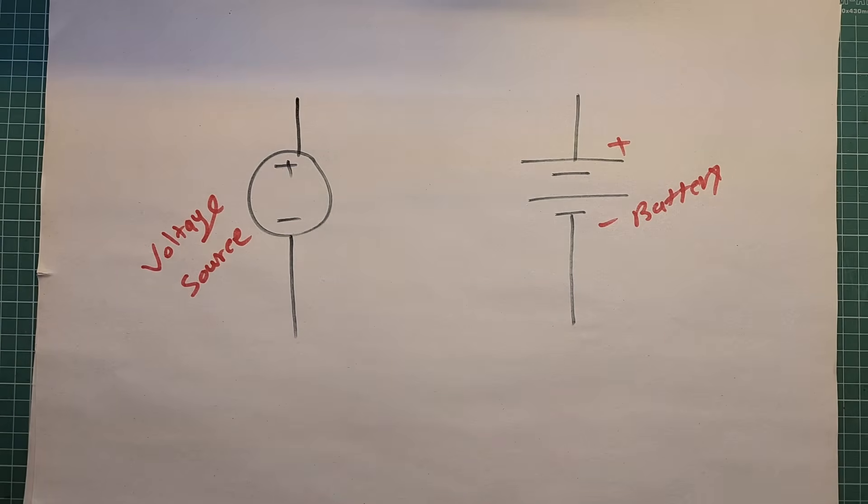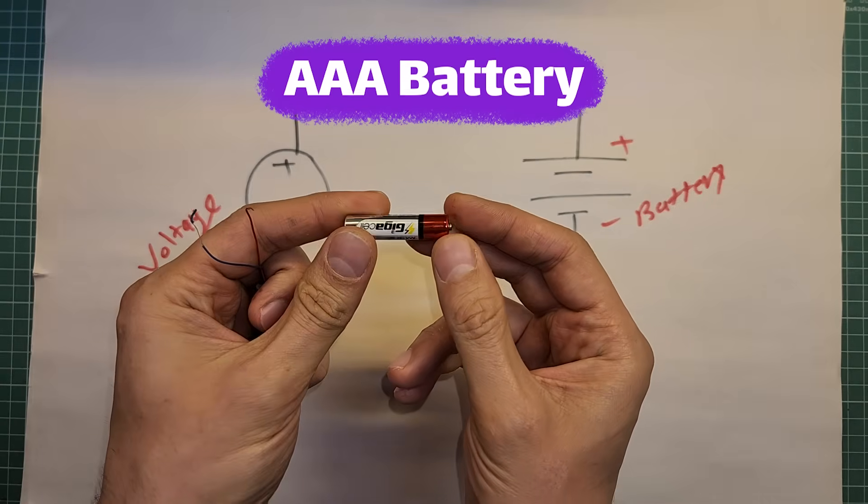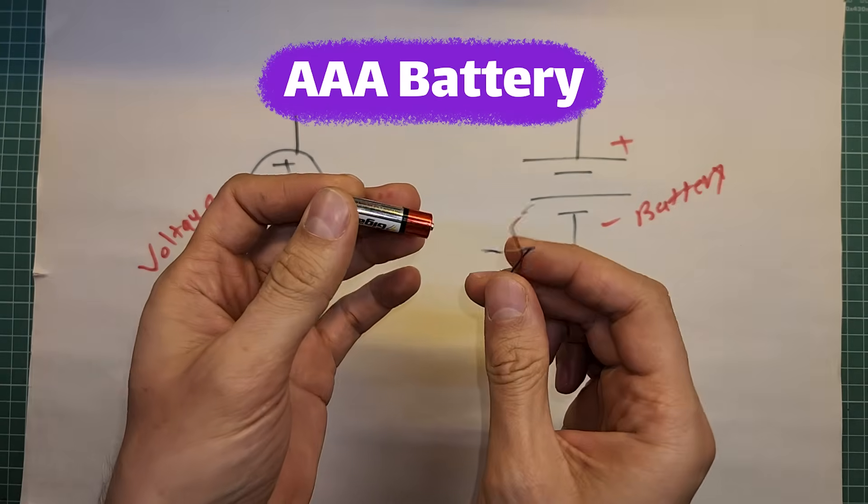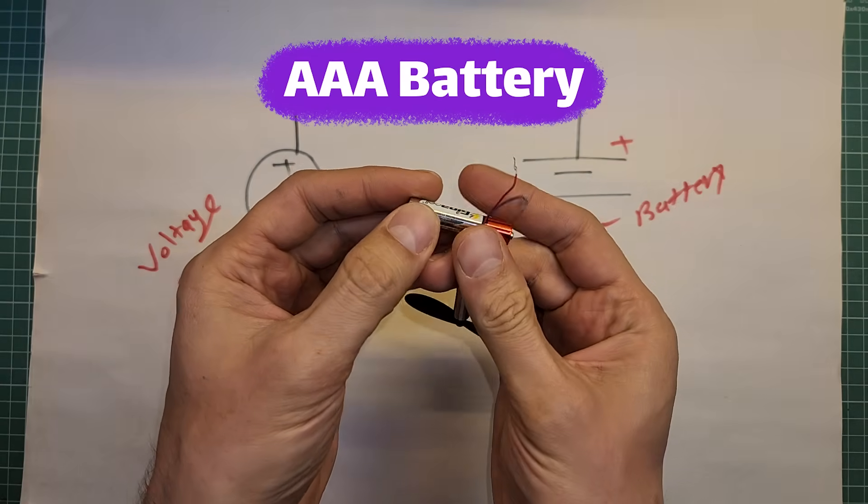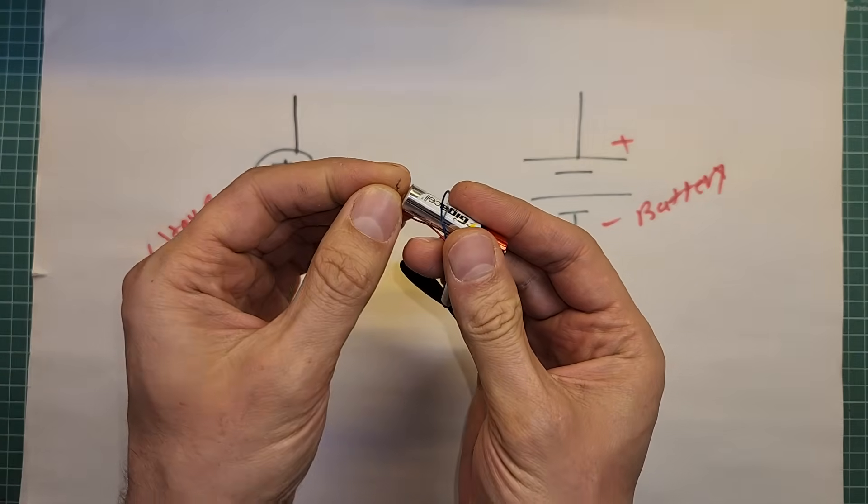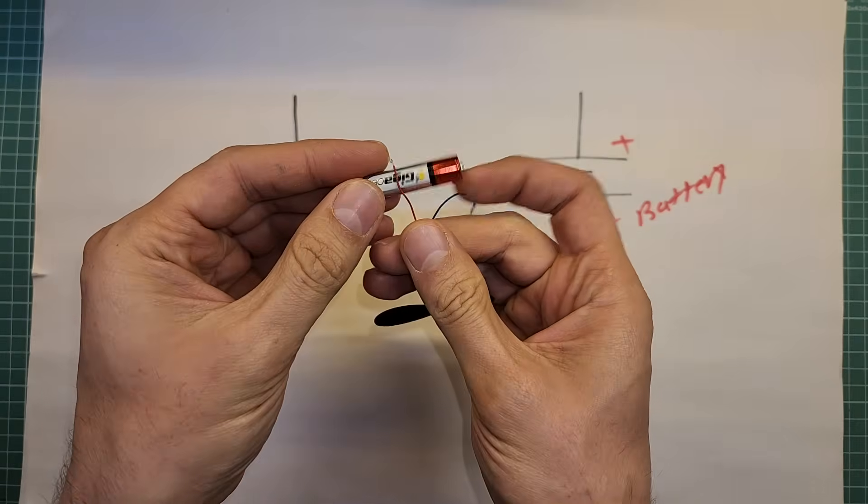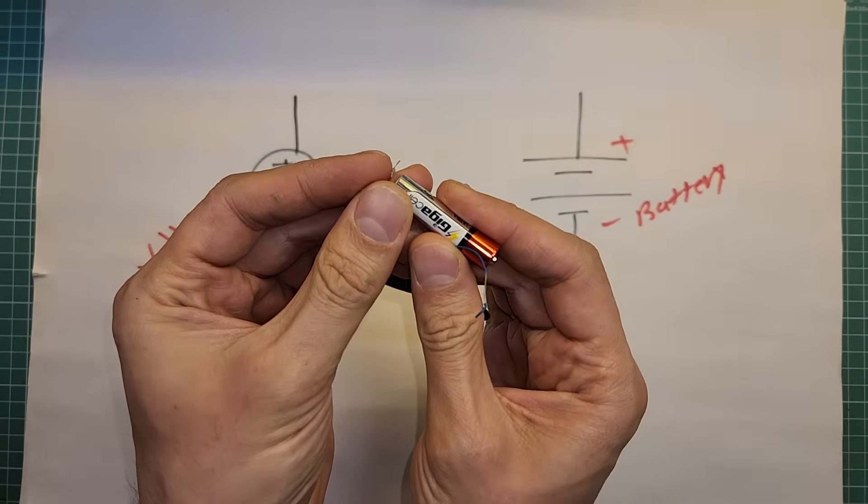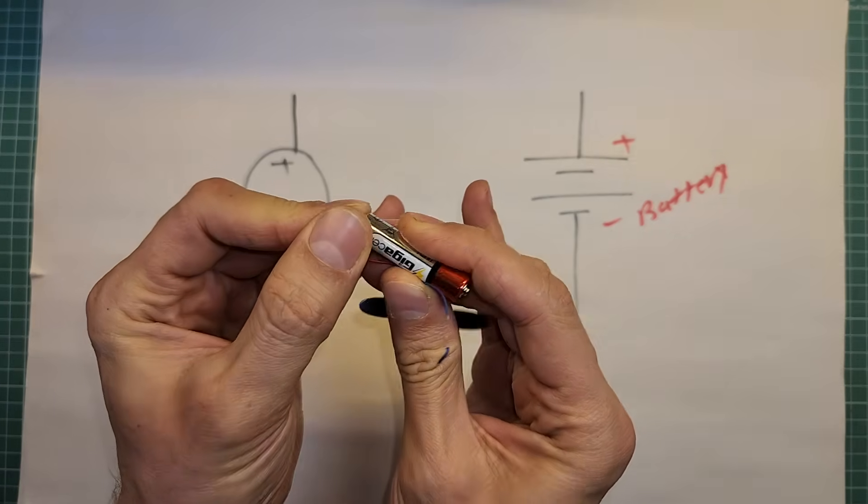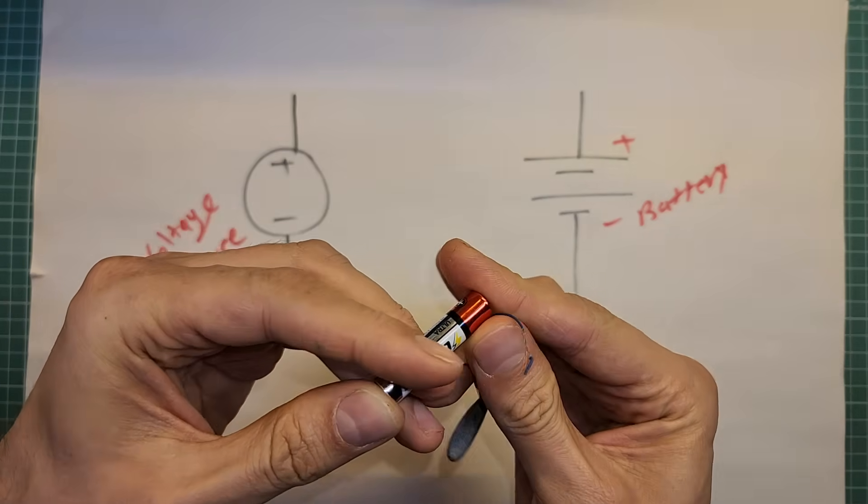Look, here is a common AAA battery. It provides energy for circuits. For example, if I connect this motor to battery, the motor runs.